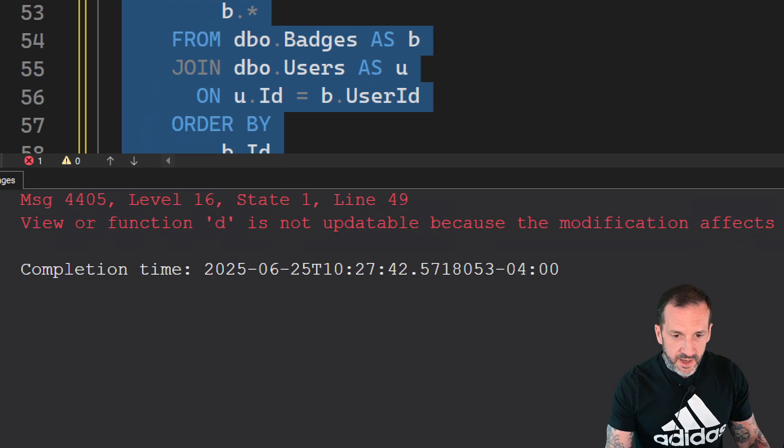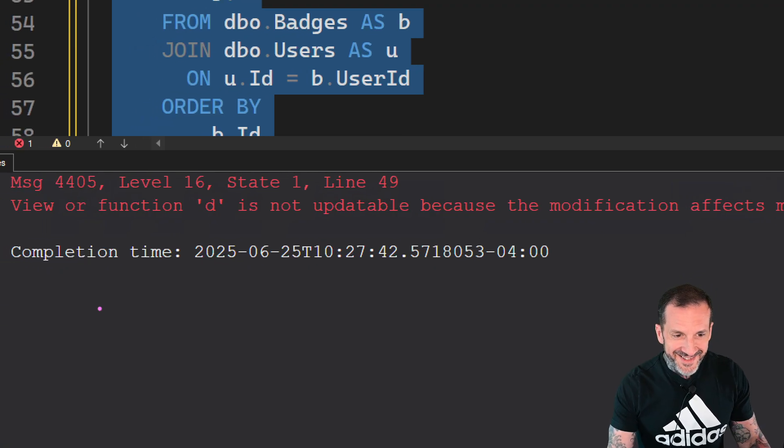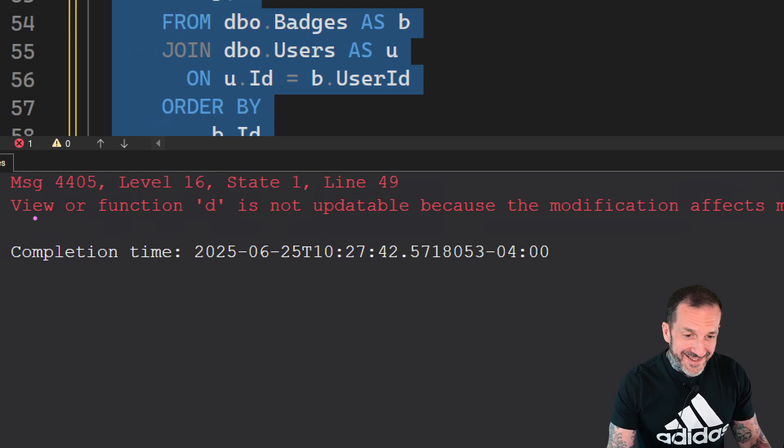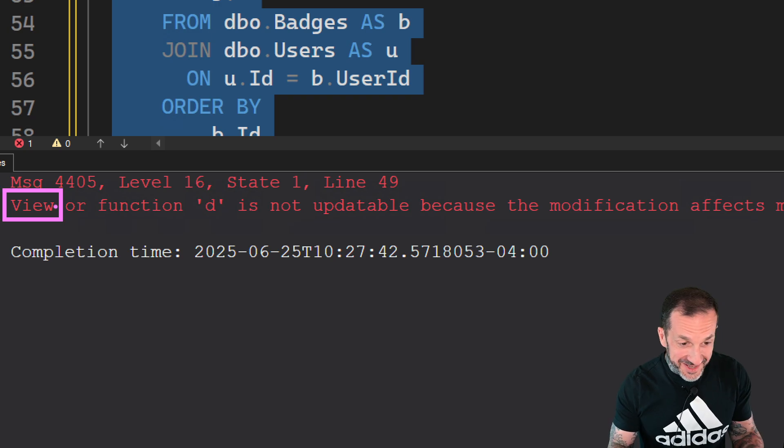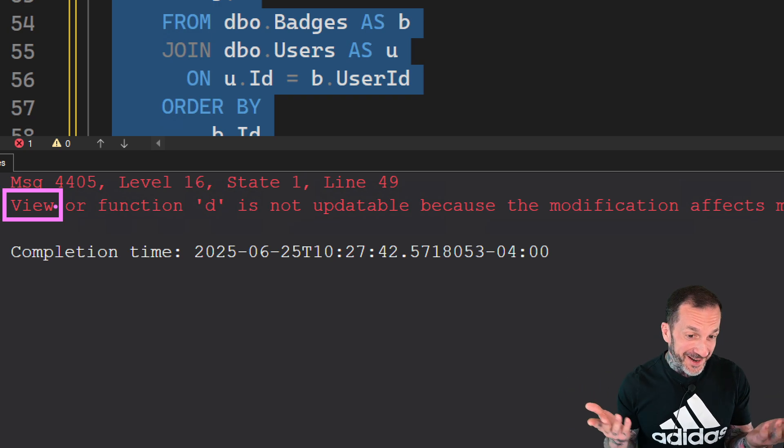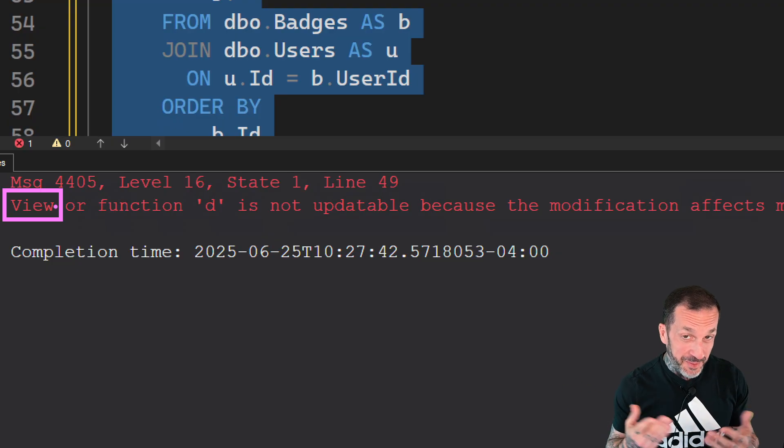We're going to get an error on this. It's going to say view or function. I guess, leaving just like specificities out of the mix here. It's a common table expression.